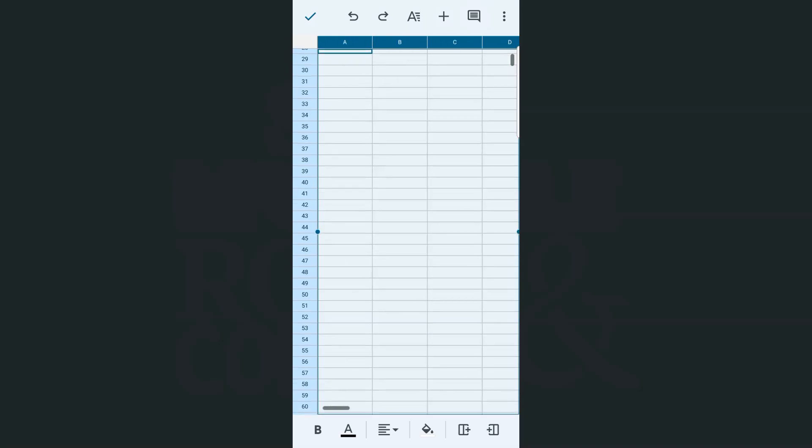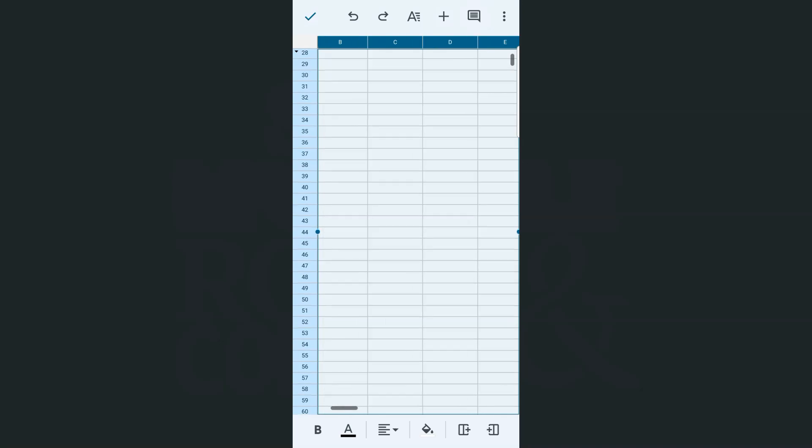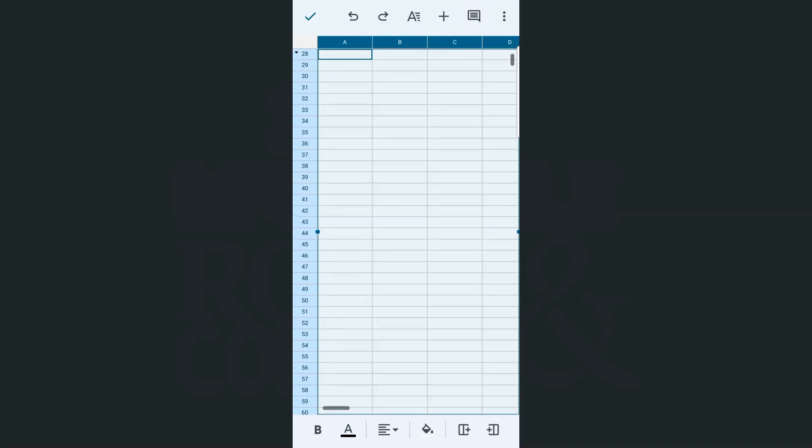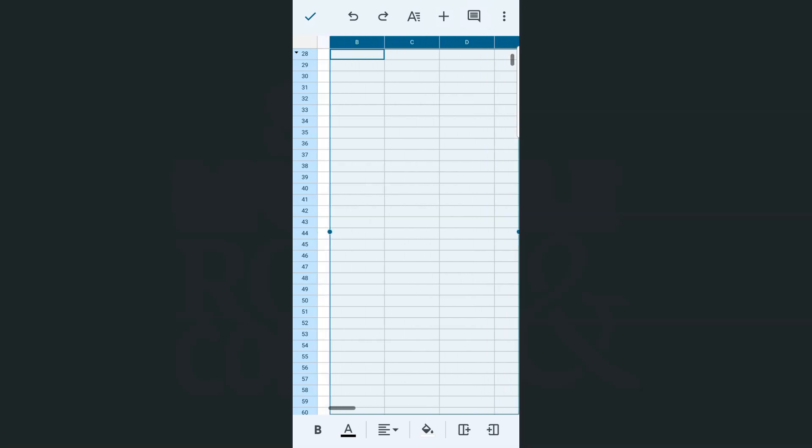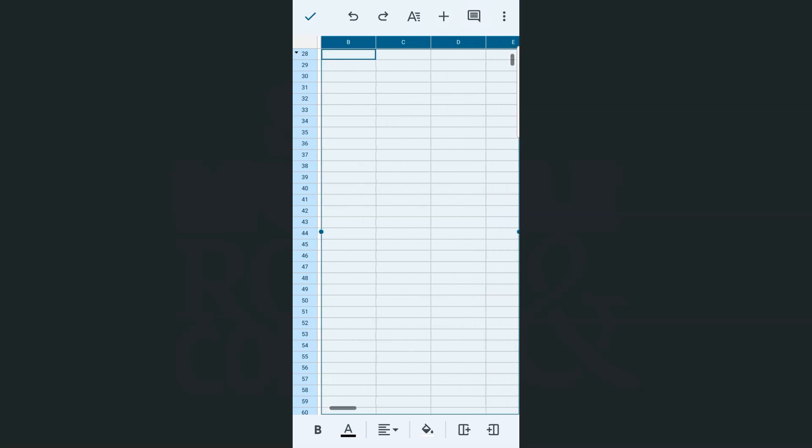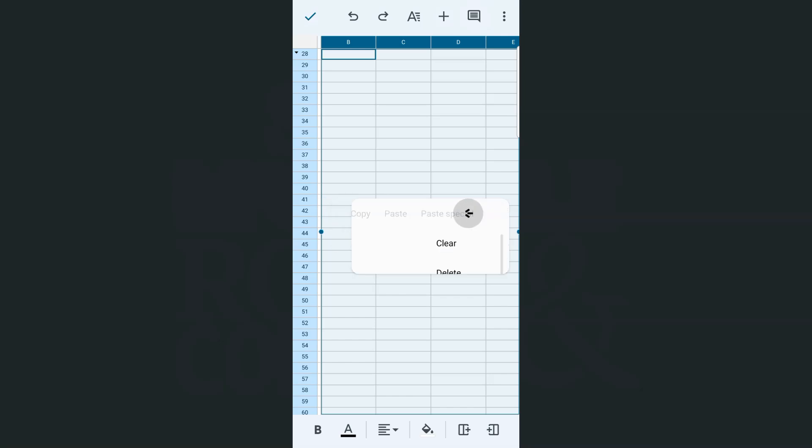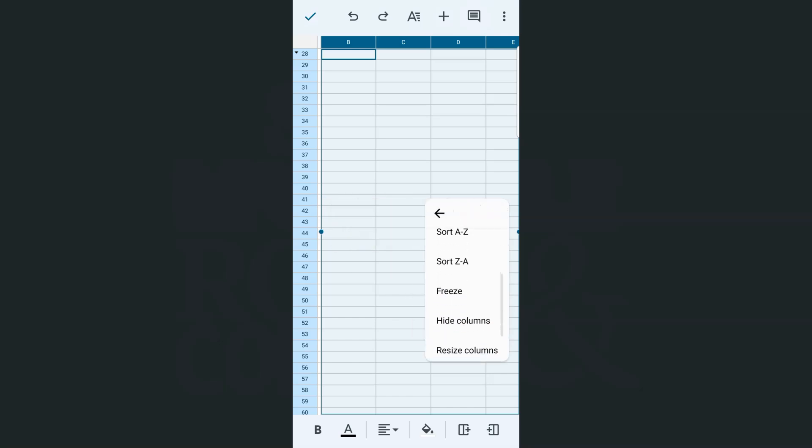There you have it. So I can stop right there, or I can move this dot right here and just select from column B to column E. There you have it. Again, I can just tap on it and do whatever I want or whatever I need for these selected columns right here. I can also just freeze this column.